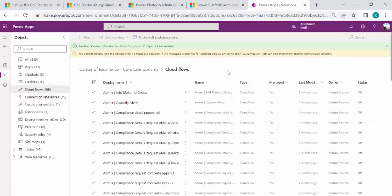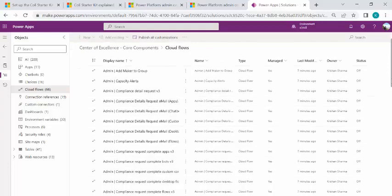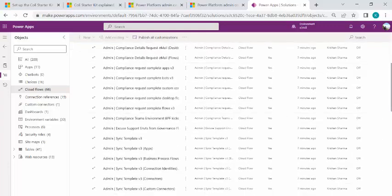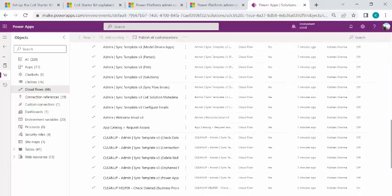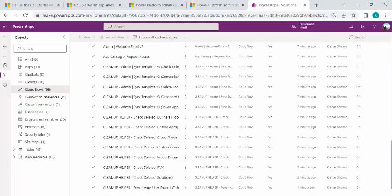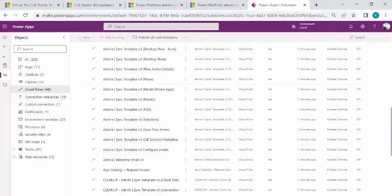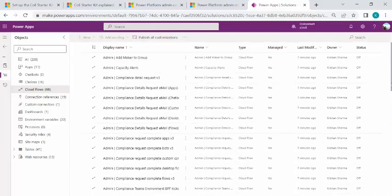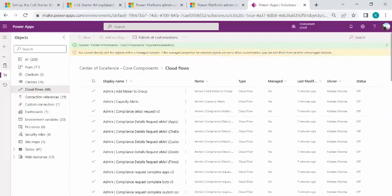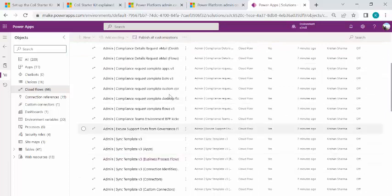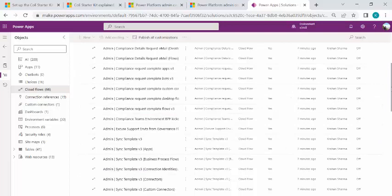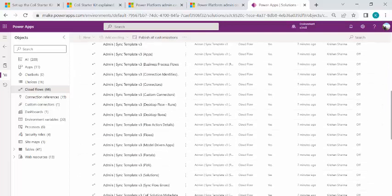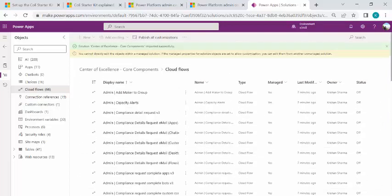And if I just click on cloud flows, there are 66 cloud flows related to administration. So there are few sync flows and few cleanup flows. And these flows are actually dependent on each other. Some are the main flow like the sync template flow and few of them are sub flows for this template flow.